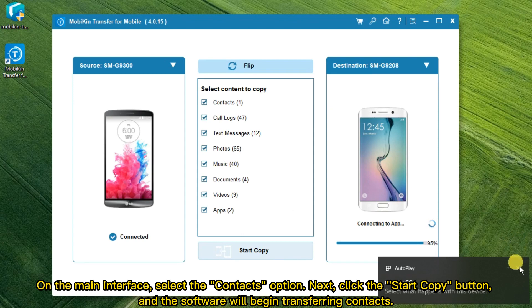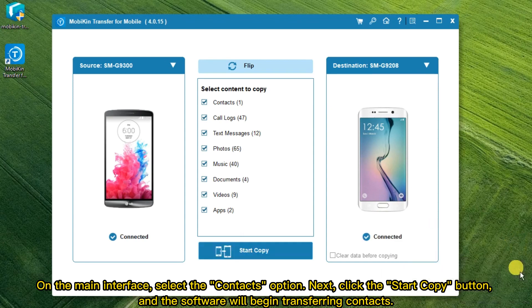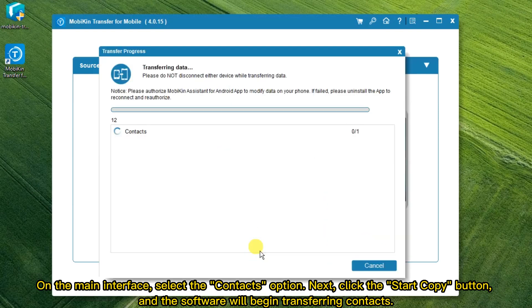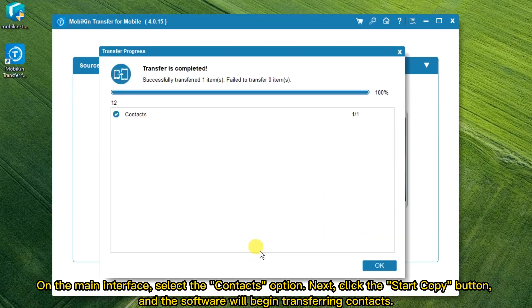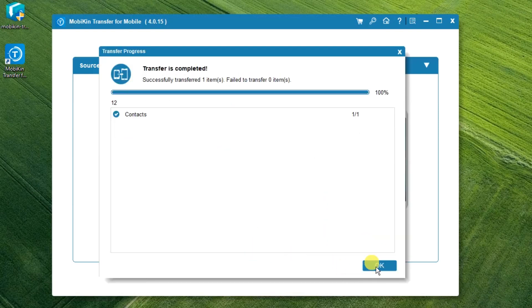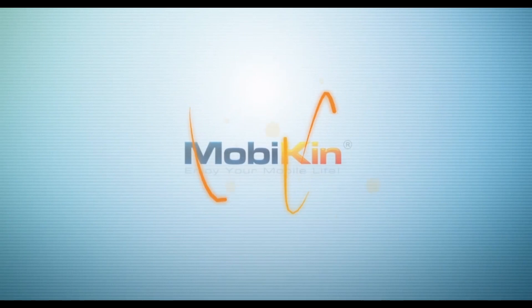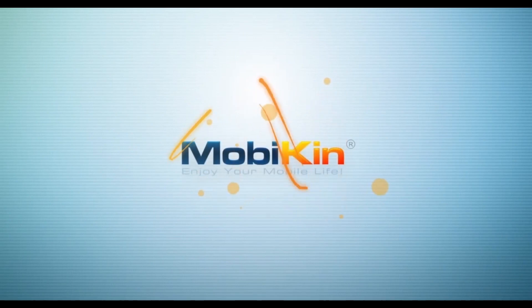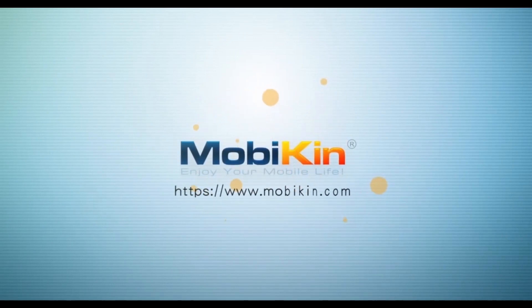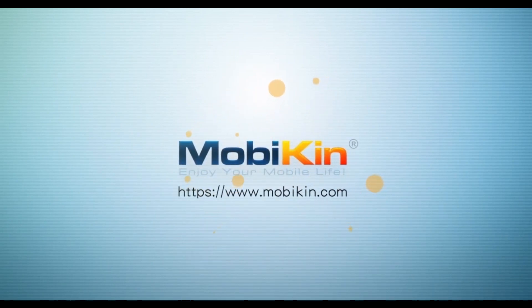On the main interface, select the Contacts option. Next, click the Start Copy button, and the software will begin transferring contacts.